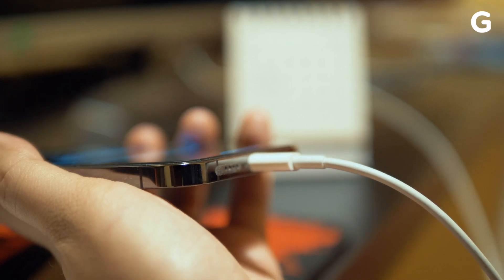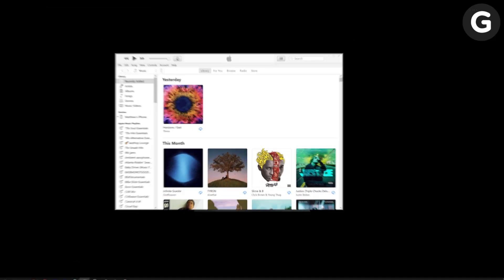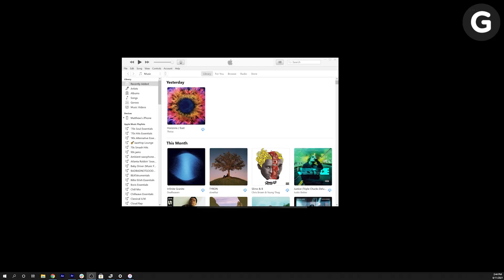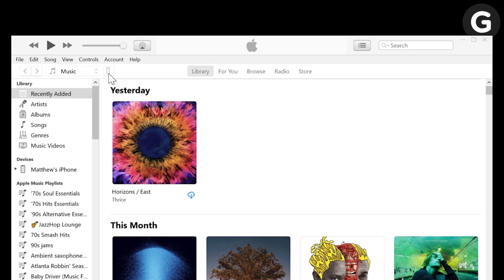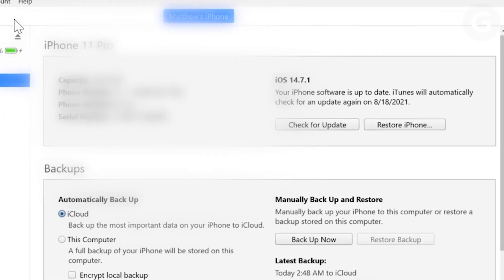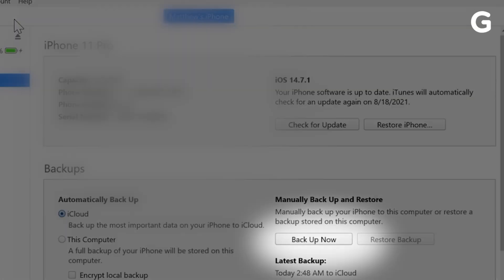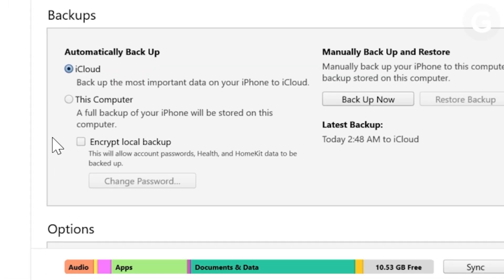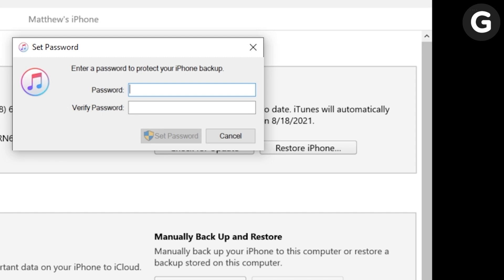To backup your iPhone using iTunes, open the iTunes app for Windows. Click the iPhone button in the top left of the app. Click Summary, then click Backup Now. If you want to encrypt your backup for security reasons, click Encrypt Local Backup, enter a password, and click Set Password.